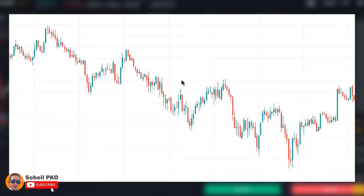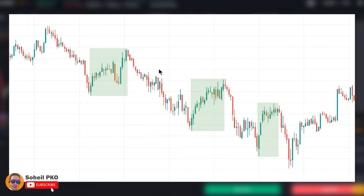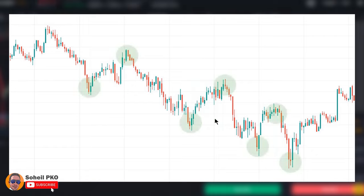In a downtrend, the price is generally decreasing and the overall movement is down. These short retracements or pullbacks against the overall direction help us identify downtrends. As you can see, the market is making some highs and lows, and as long as each high is lower than the previous high and each low is lower than the previous low, we say the market is in a downtrend — the market is bearish.